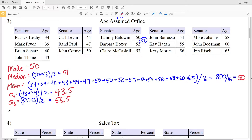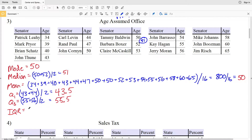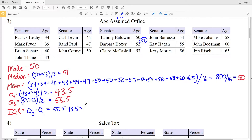Now we'll find the interquartile range, the IQR. The IQR is Q3 minus Q1 — quartile 3 (the upper quartile) minus quartile 1 (the lower quartile) — so 55.5 minus 43.5 is going to equal 12.